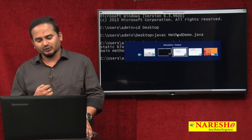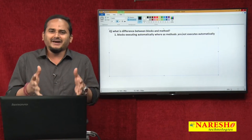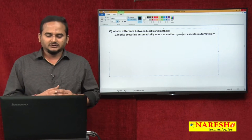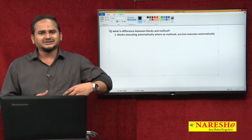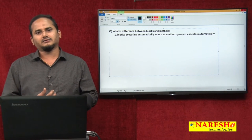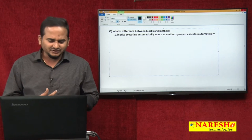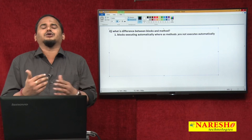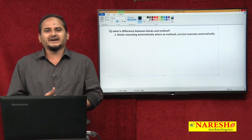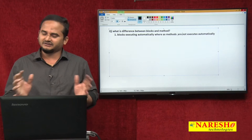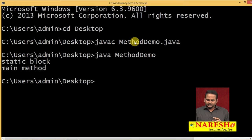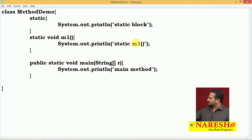You may have a controversy point - main is also one method, so how will it execute automatically? Basically, the main method execution statement is already written in the JVM software. That is why main method executes - after successful completion of the static initialization phase. Otherwise, main method also would not execute.